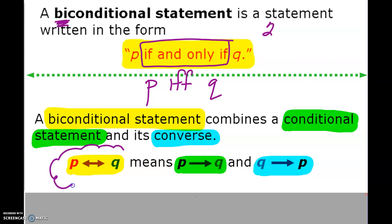Do you see how we write it in shorthand? The arrows are going both ways — not just P implies Q, but also Q implies P. So it goes both ways, forward and back. To be a biconditional, P implies Q is true and the converse is also true. And really, what a biconditional means is that it is a definition. A definition is a biconditional statement because it's true forward and back.